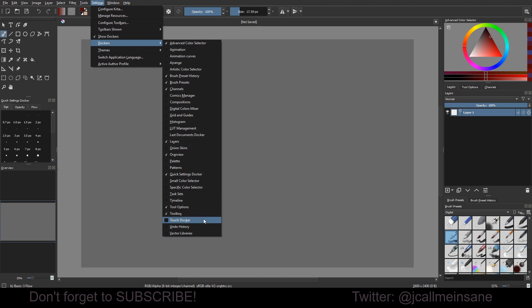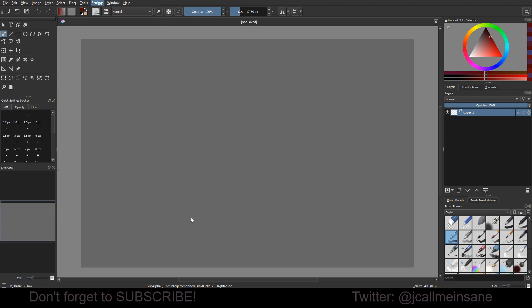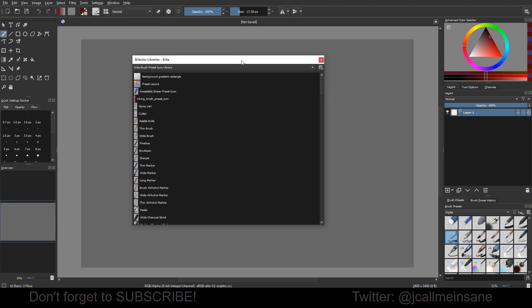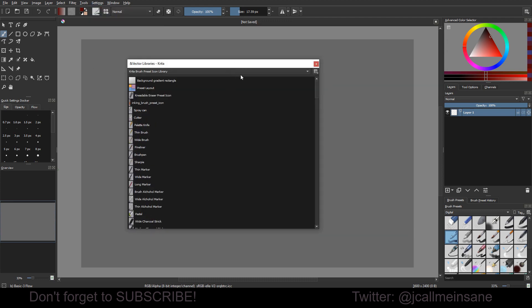So we're going to go to the Dockers and go down to Vector Libraries. And it's not going to pop up this big for you. I don't really remember because I've been playing with the size of my Docker.